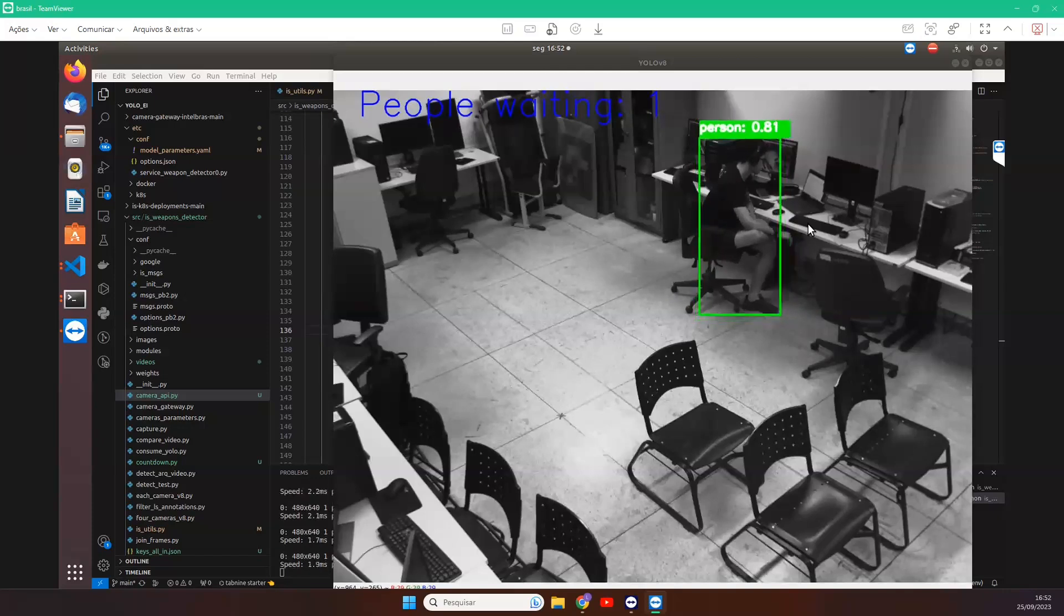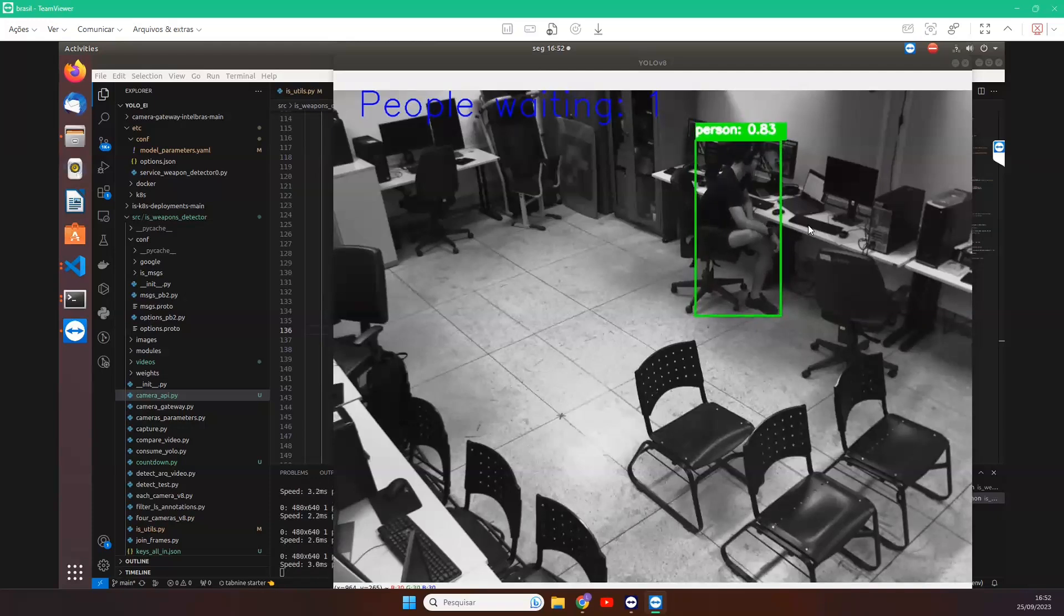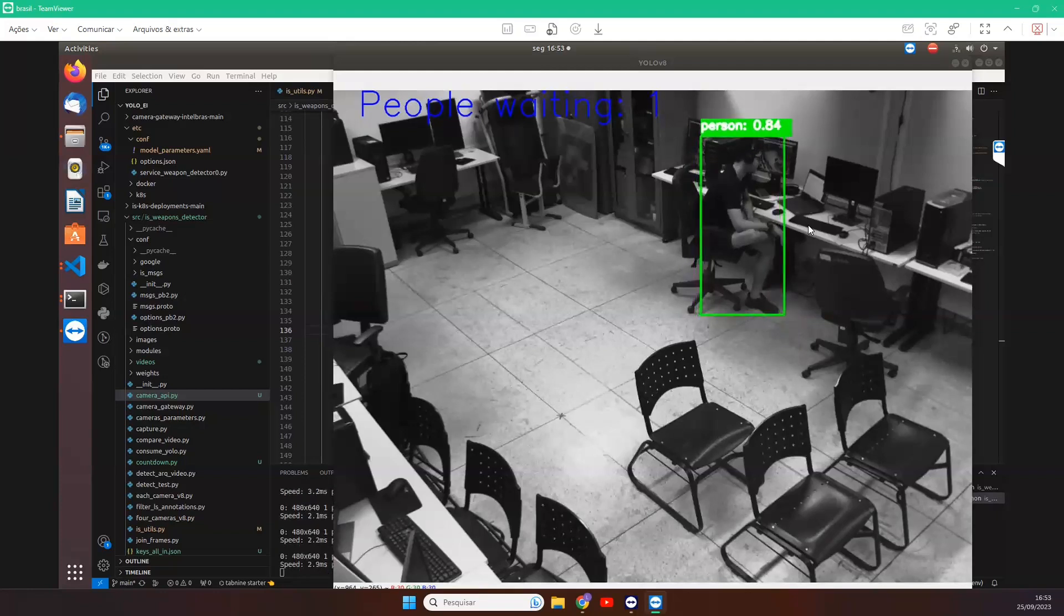I like the amount of the fact that you integrated a lot of stuff together there and we can see a lot of technology, Docker, camera, AI, well done.